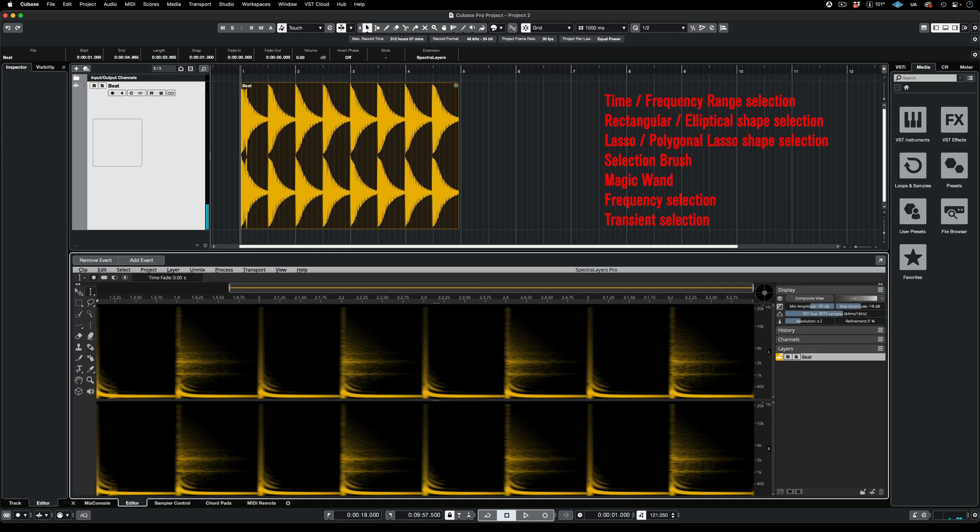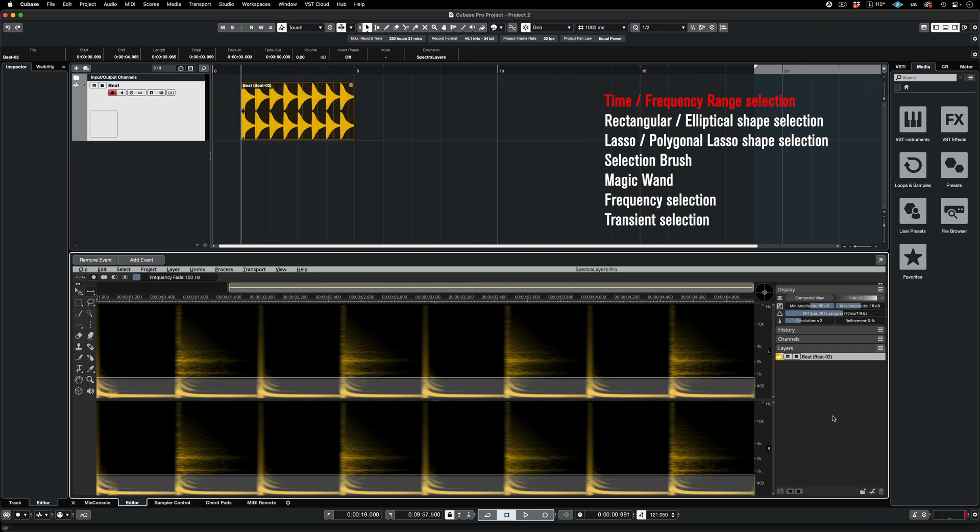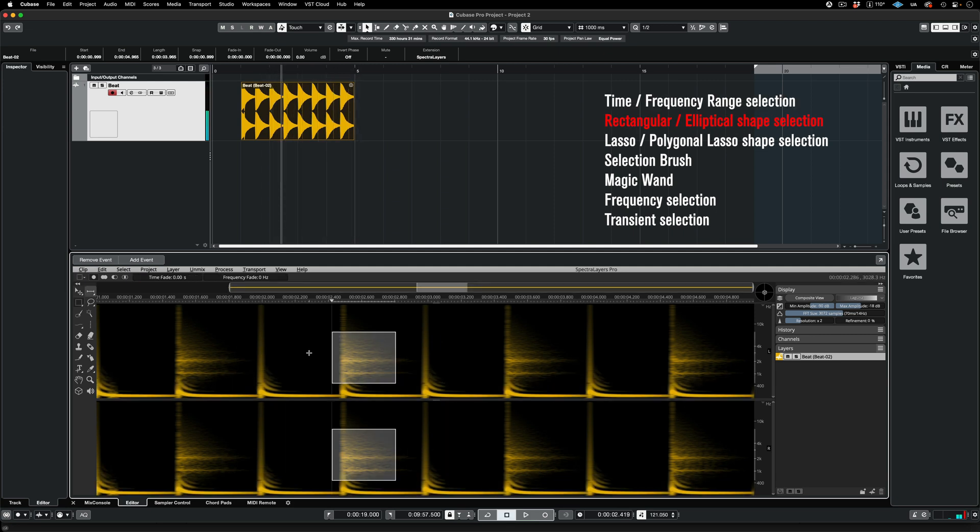You can select by time range, frequency range, and you can make rectangular as well as elliptical selections.